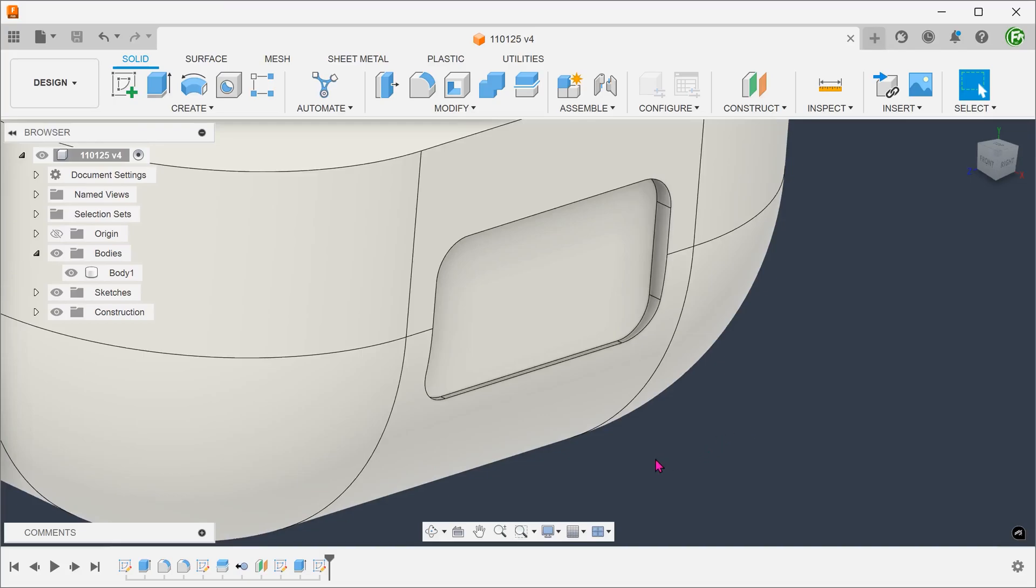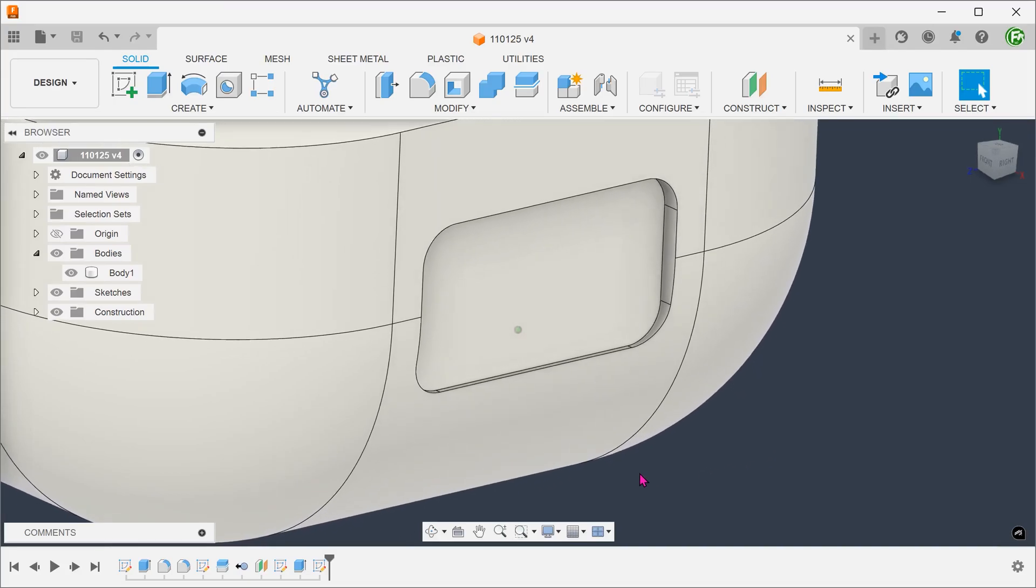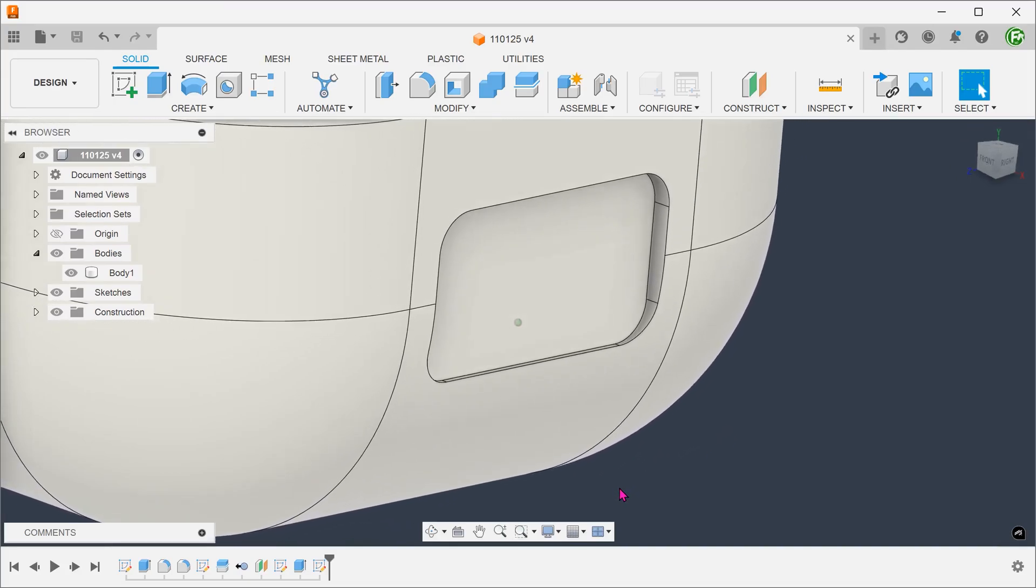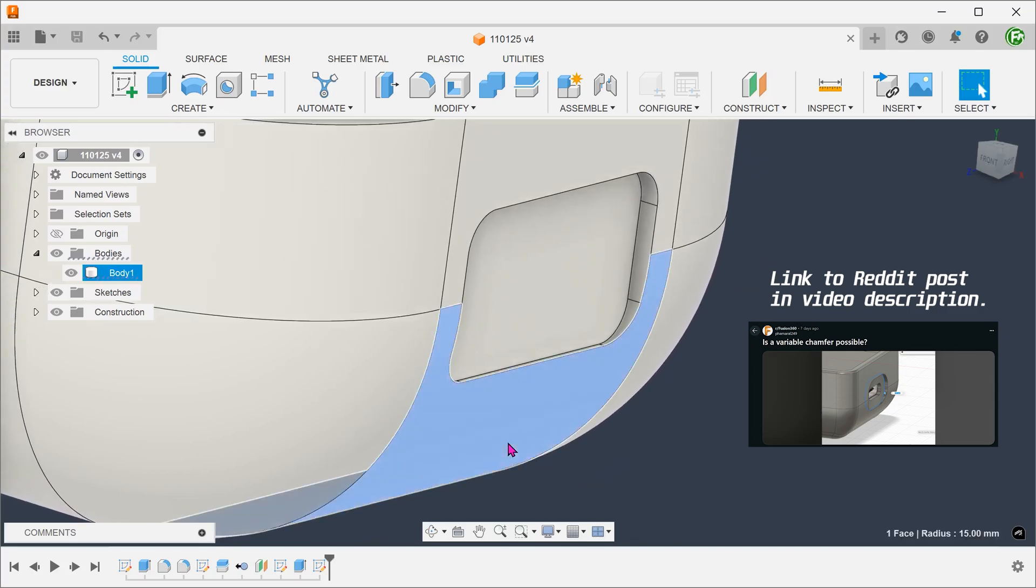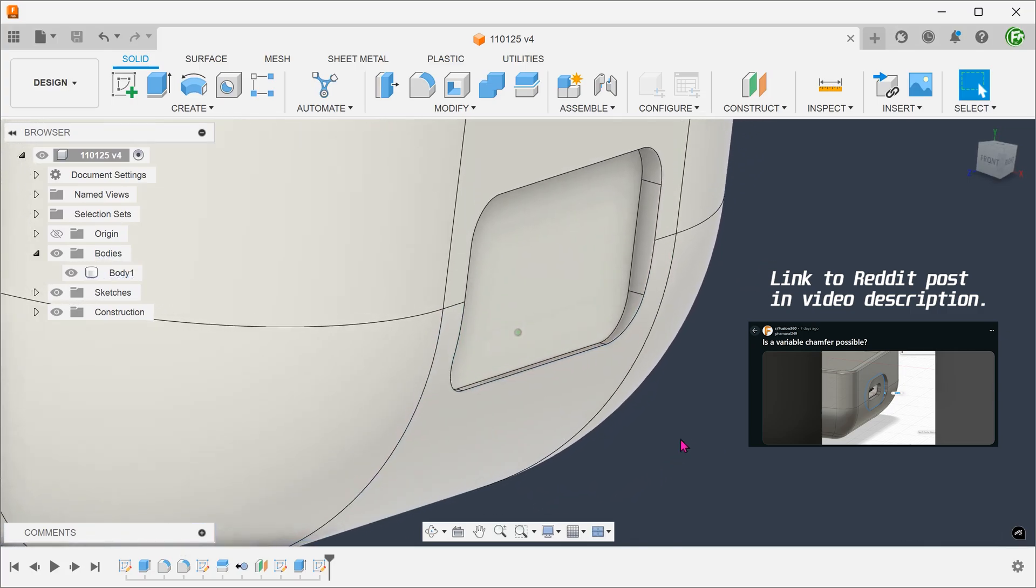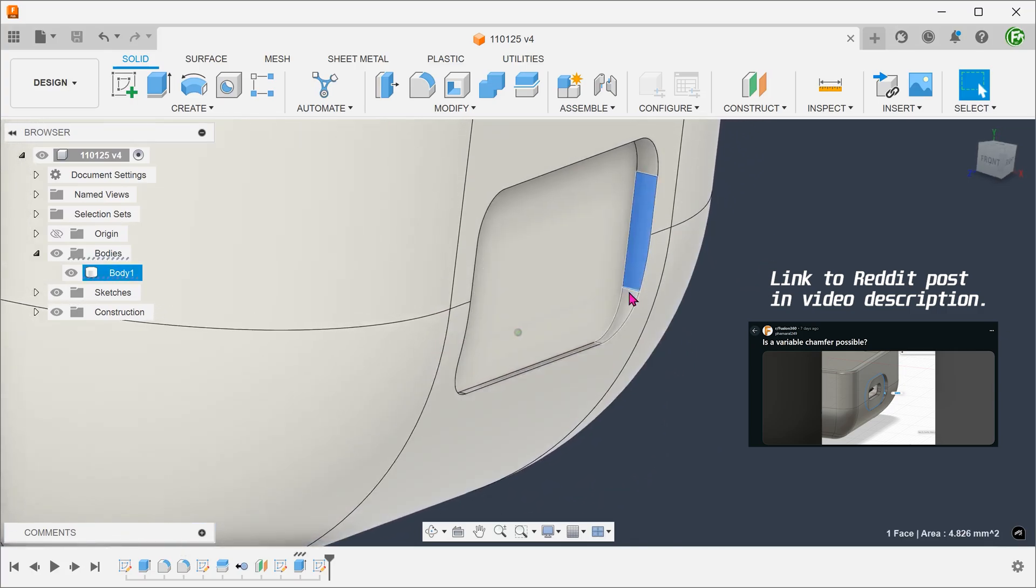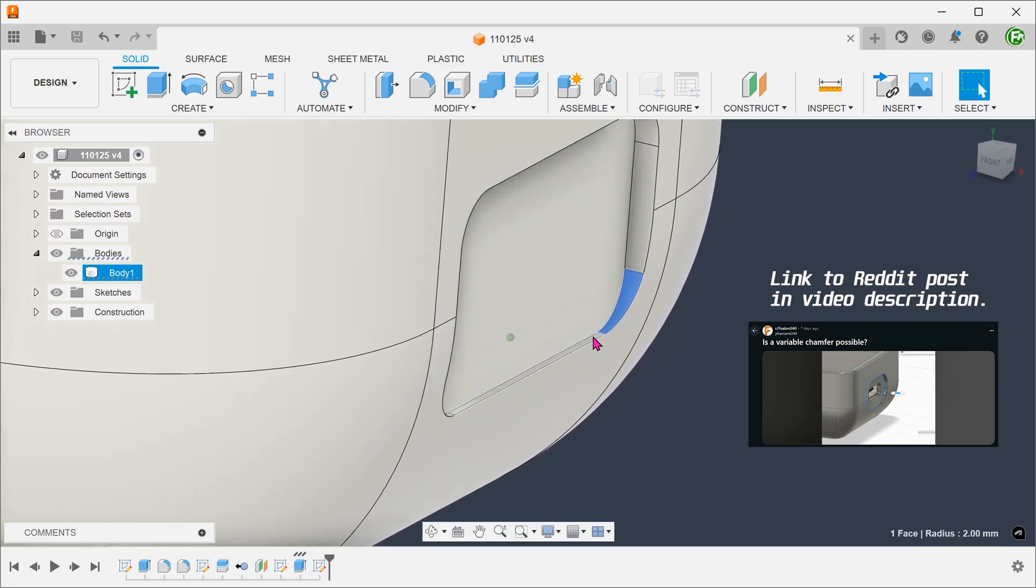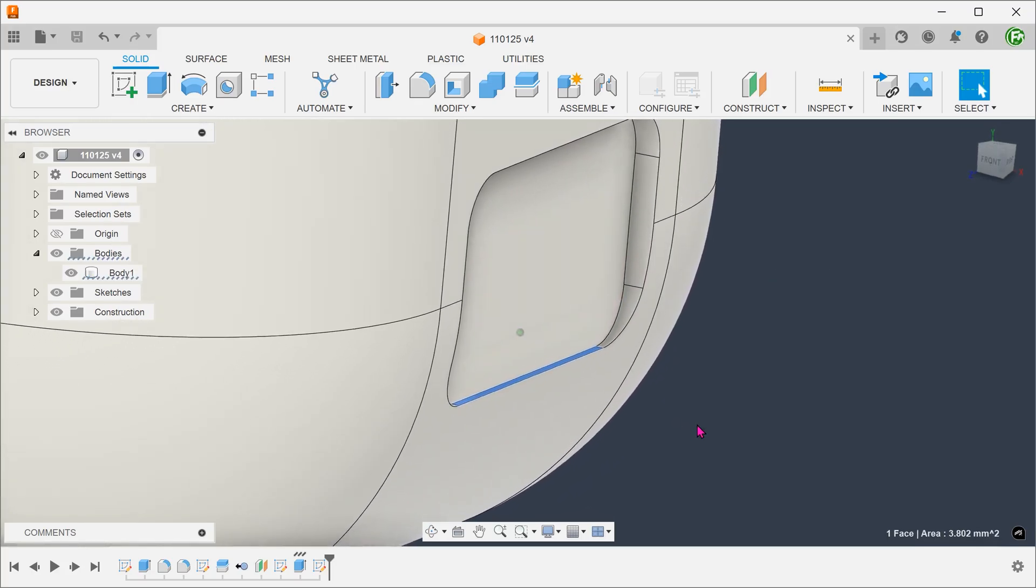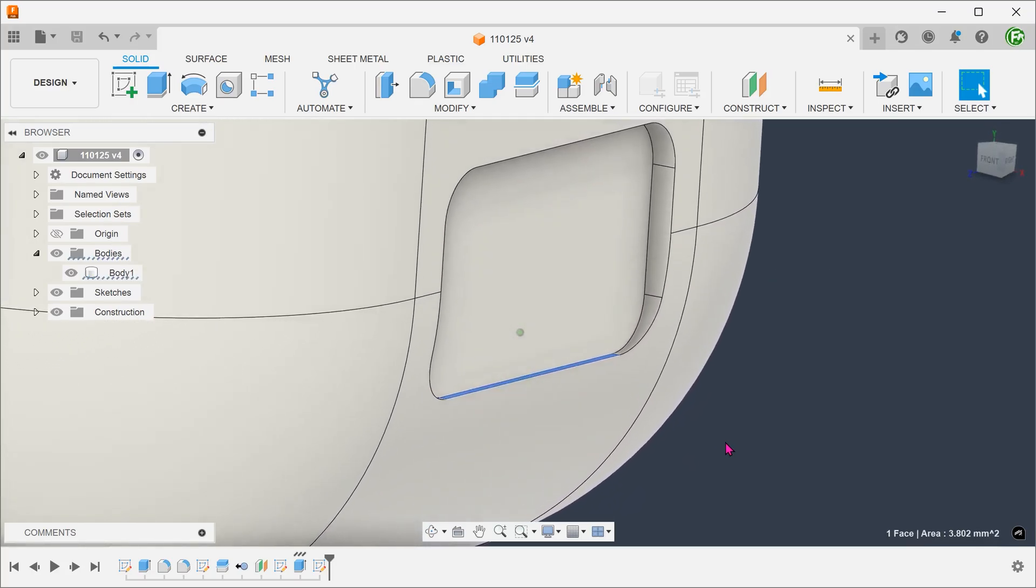In this design, the aim is to create a variable chamfer around this recess. This recess straddles a rather large fillet, resulting in an uneven sidewall. This will cause a regular chamfer to fail.